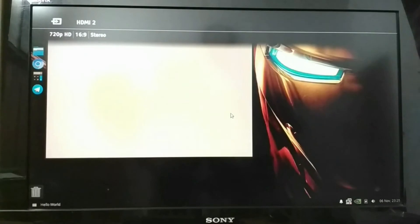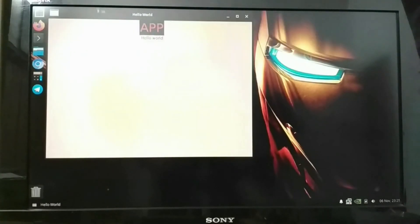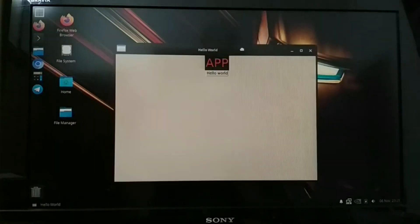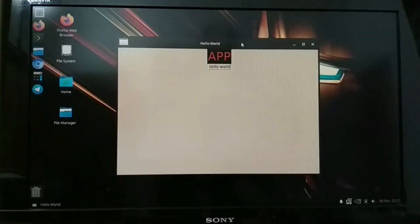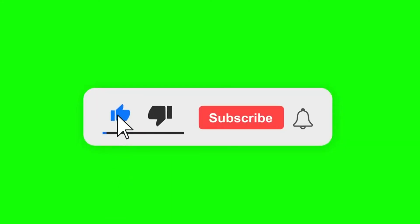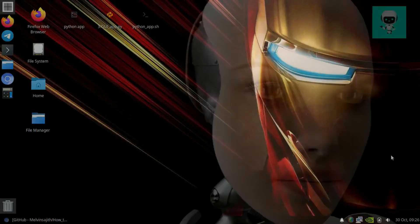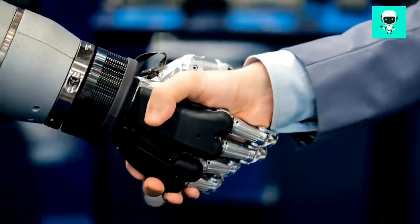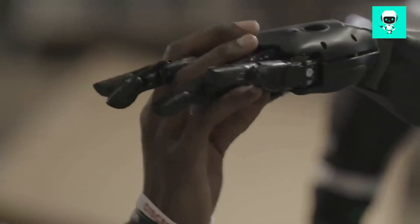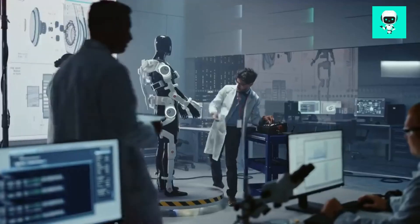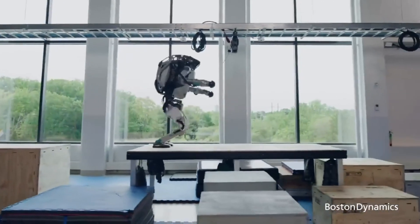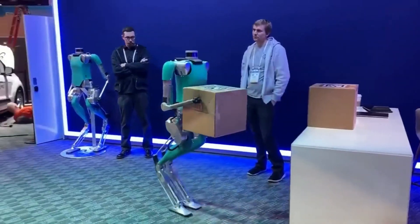You can see the program has automatically started. This is how it will start when you restart your computer. If this video helped you, make sure to subscribe and like. If you're interested in robotics, join our Telegram group in the description. See you guys in the next video, bye!